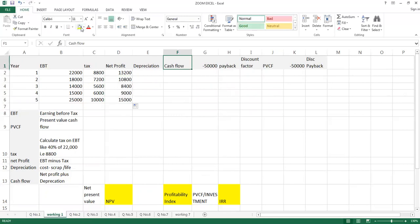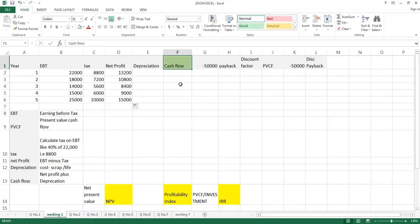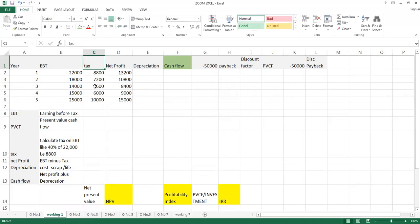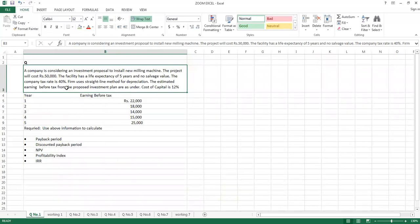This is our main agenda — we are interested to calculate cash flows. To calculate cash flows when earning before tax is given, first you will calculate tax, then you will find out net profit, and then you will calculate depreciation.